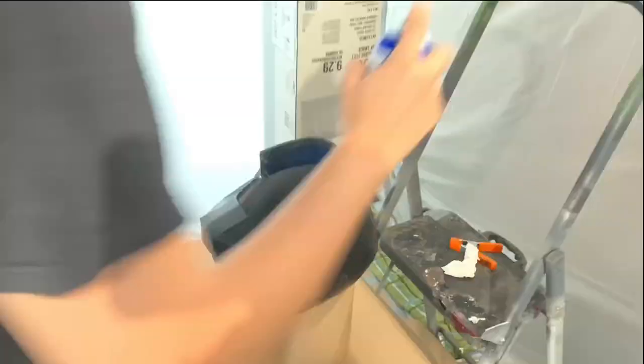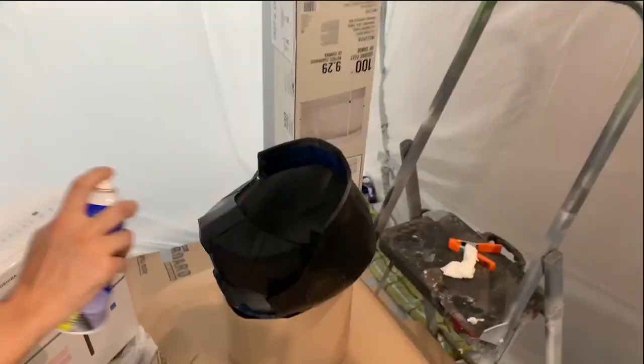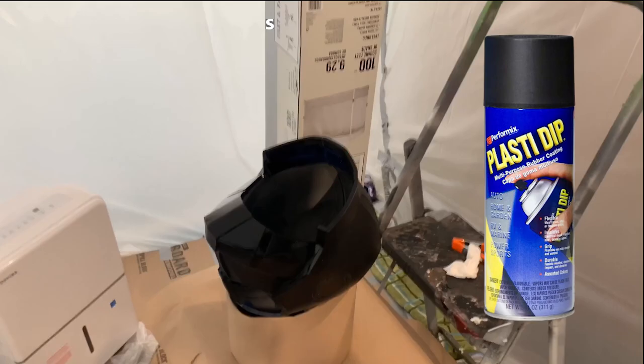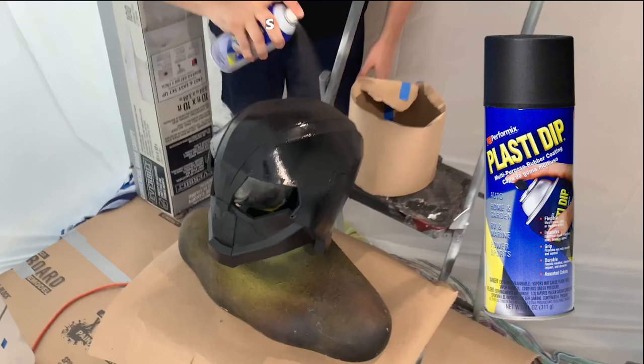Okay, so I already did a base coat of Plasti Dip and it came out okay. So then I did another one where I started with the places that I missed and then got the rest of it after that started to dry pretty well. I do three to four layers of Plasti Dip, so this should be layer three right here. After that I'm going to mask it off and get ready to start doing some white paint.